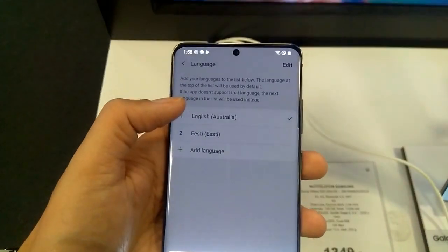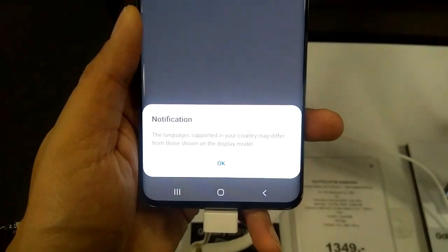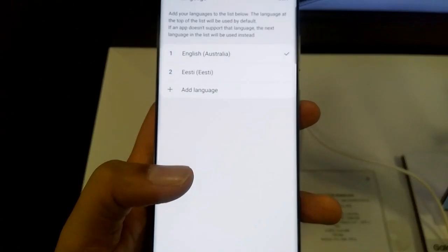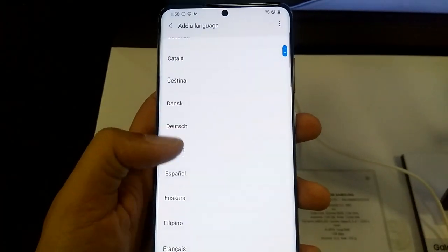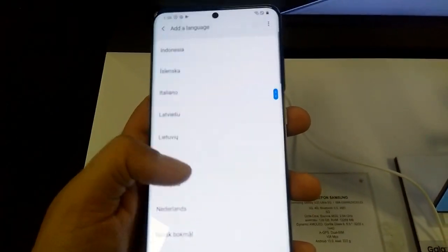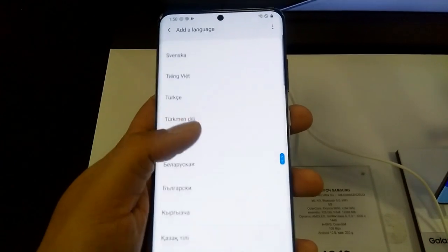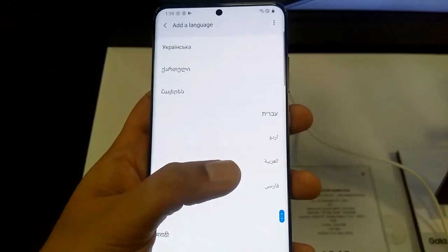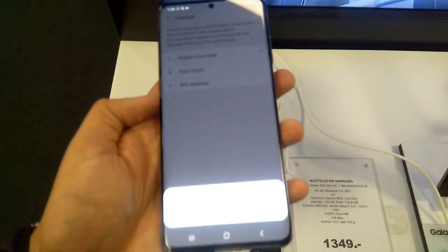You will see there is an option called Language and Input — the very first option. You have to select it, and then select Language again. You will see different languages here and you can also add languages. First, a notification will come up — just tap OK. If your language is not there, you have to add it.